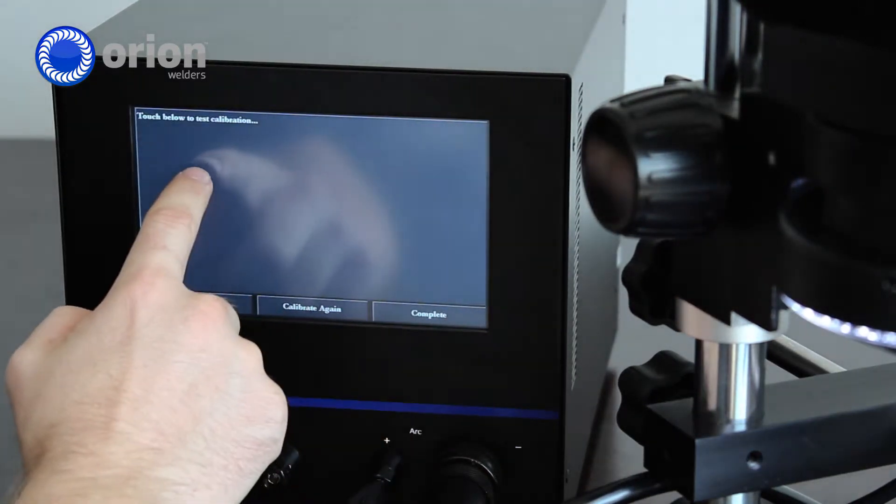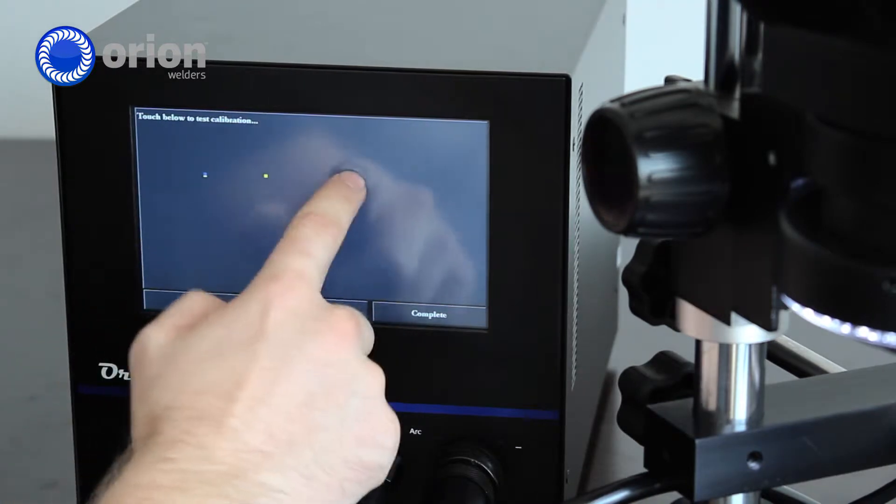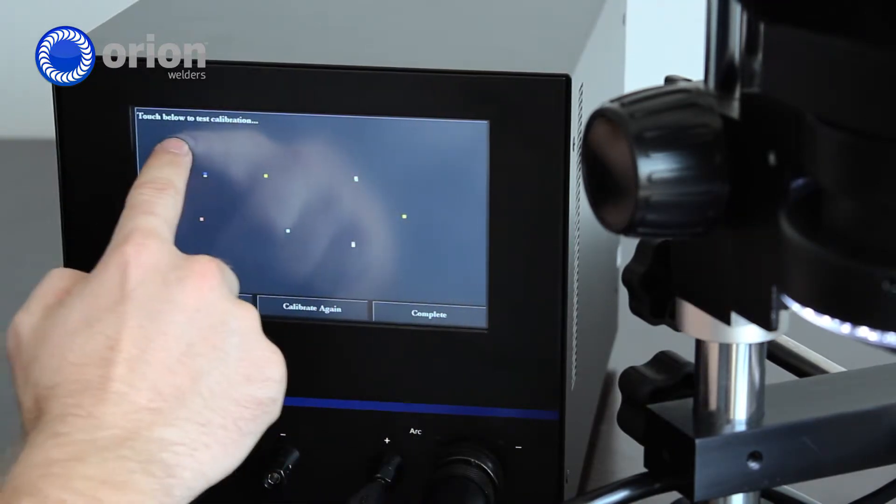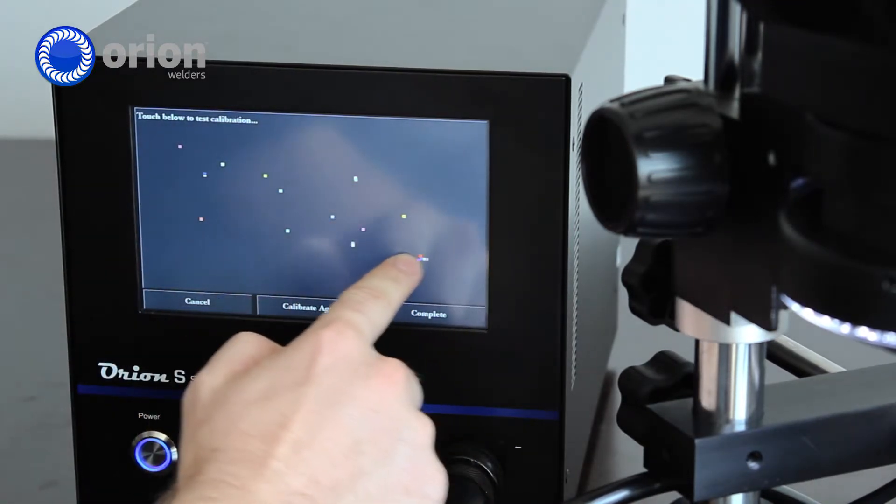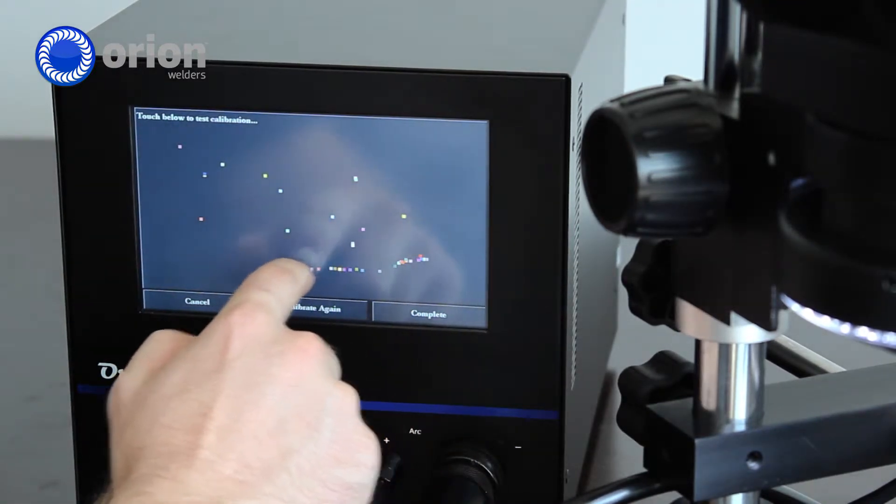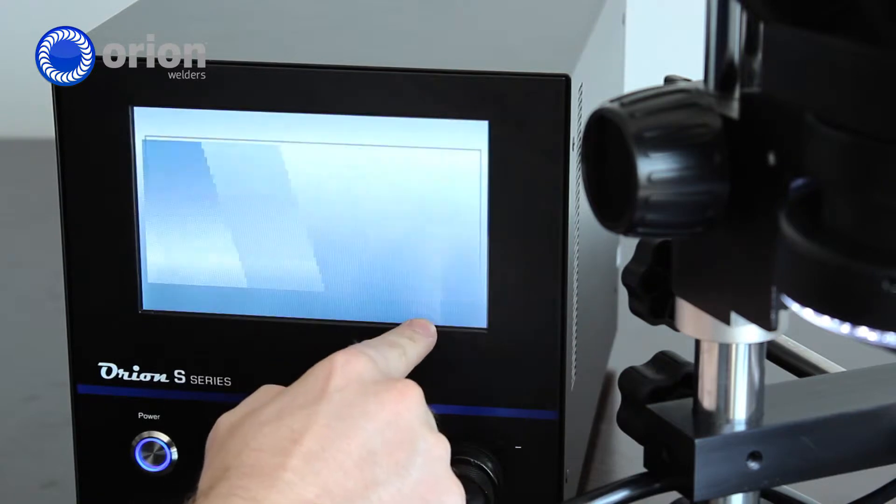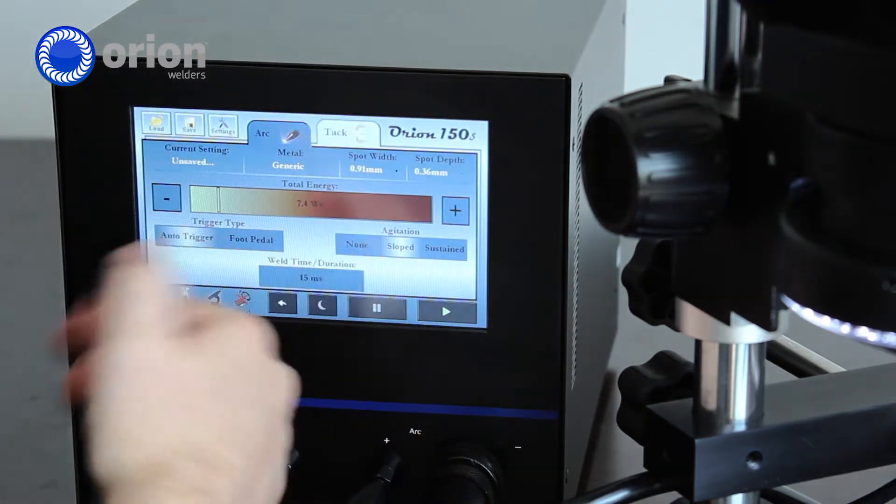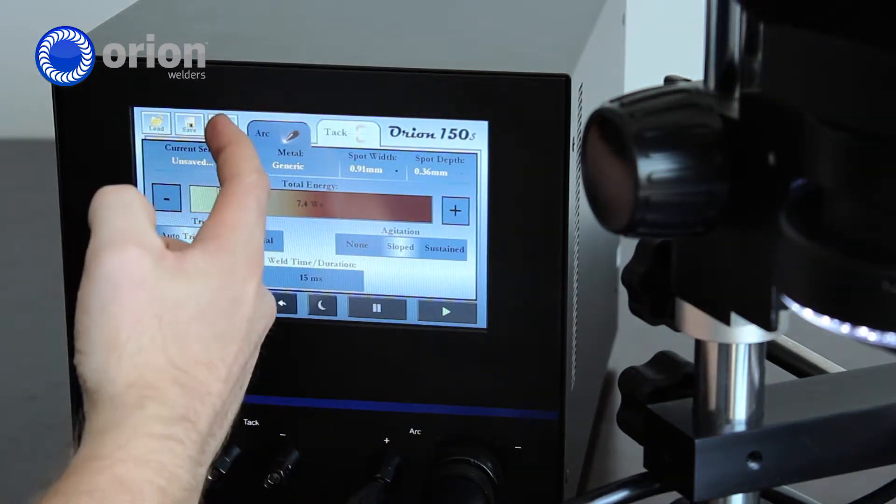You can then test the calibration. You can touch in various places to make sure that it's accurate, and then hit complete. You're back to the main screen.